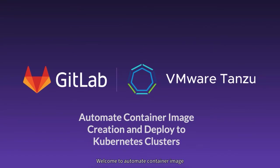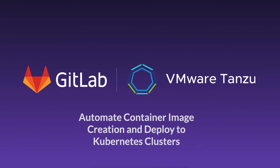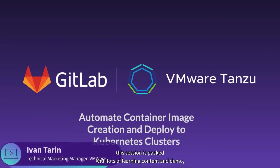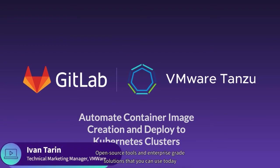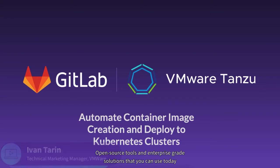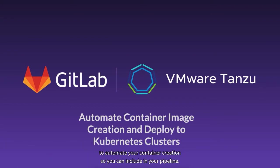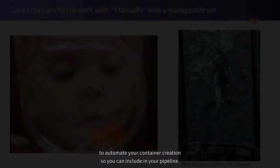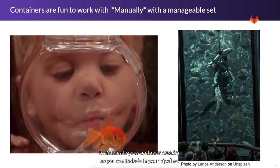Welcome to Automate Container Image Creation and Deploy to Kubernetes Clusters. This session is packed with lots of learning content and demos, so let's begin. We'll be showing open source tools and enterprise-grade solutions that you can use today to automate your container creation, so you can include in your pipeline.